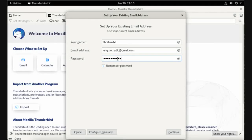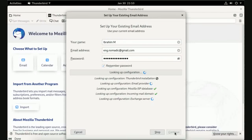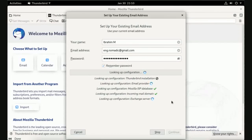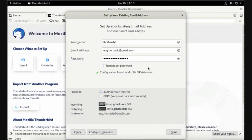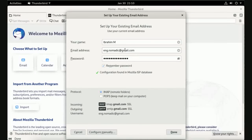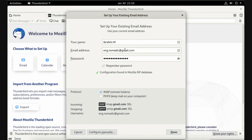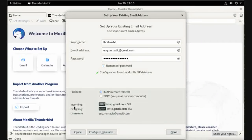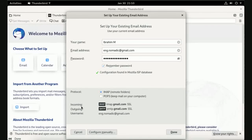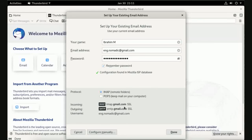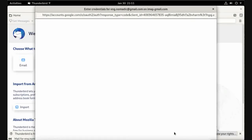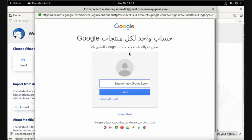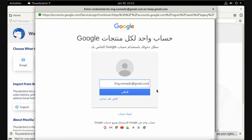Continue. Now Thunderbird has detected the Gmail domain and has set the incoming and outgoing settings. Here you have to log into your Gmail and give the privilege or access to Thunderbird to manage your email.